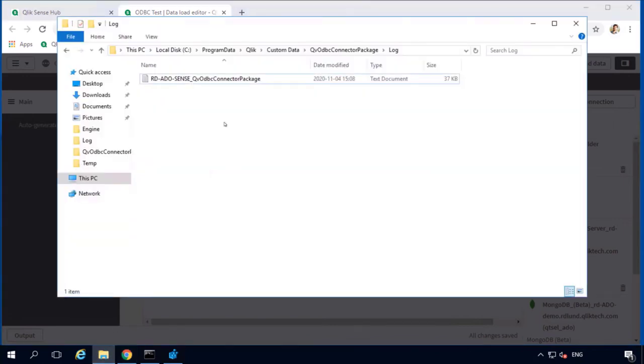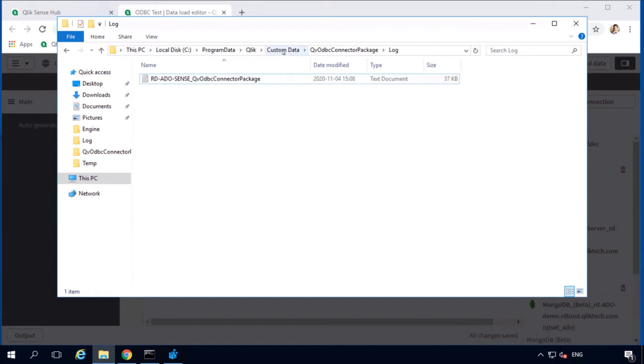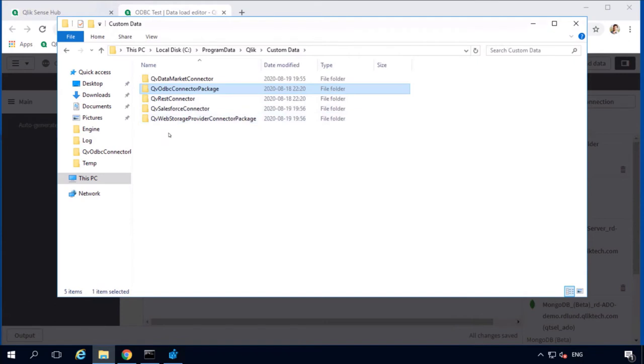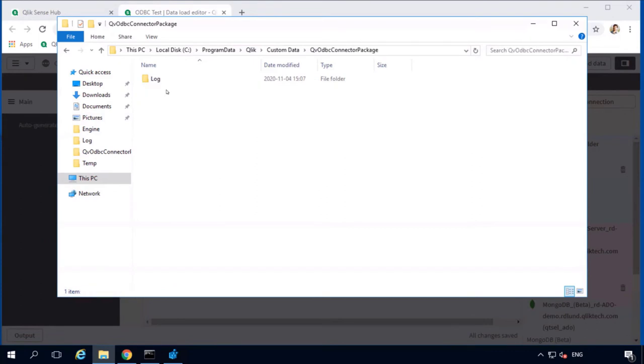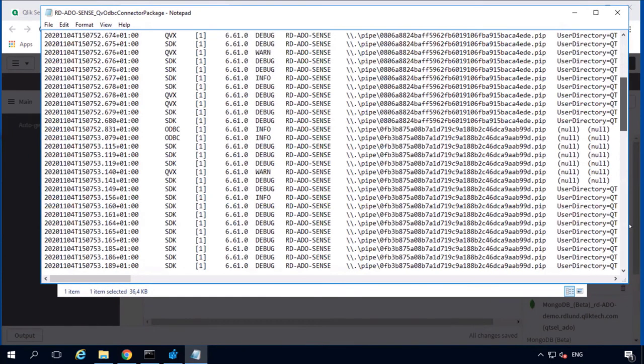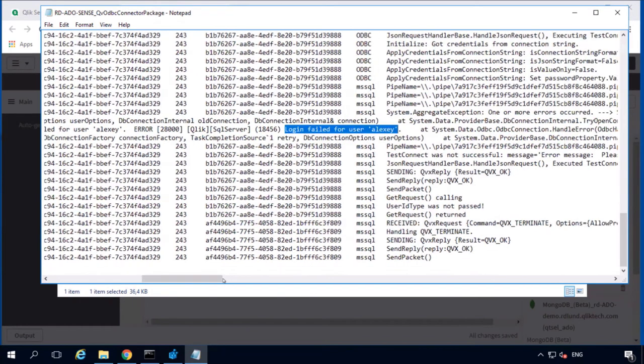Where do we find those log files? If I open the C drive and then program data folder, Qlik, custom data, ODBC connector package and logs, I will find the log file of the ODBC connector package prefixed with the name of the machine where it was taken. By the way, the custom data folder at the path C program data Qlik contains the subfolders for all the connectors installed for Qlik Sense Enterprise Server. Meaning that other connectors also have the log subfolder where the connector log is produced. If we open the log file, scroll down to the bottom, we can see that there was an error at this timestamp and the error was login failed for user Alexey.